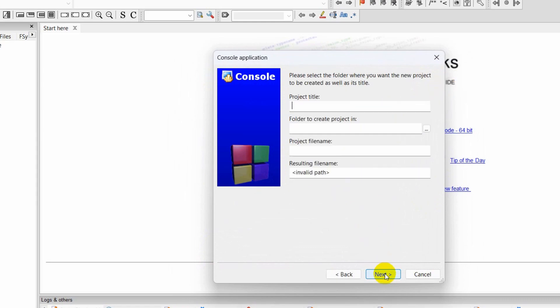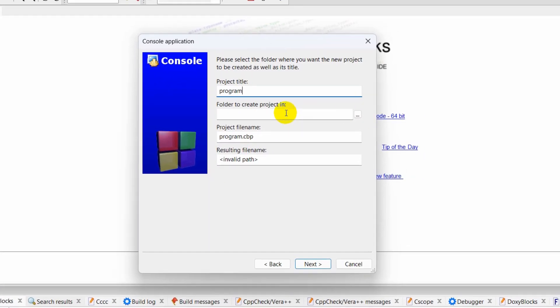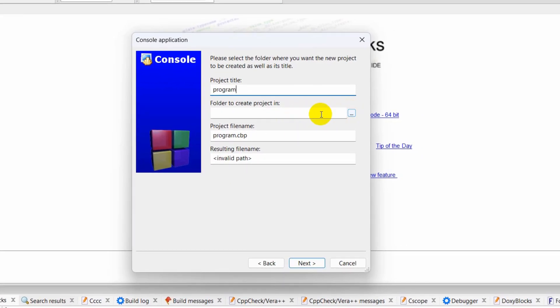It will be a C program. Then click Next. Here we need to give a title. Let's set our title as 'my program'. And here we're going to mention the folder name.